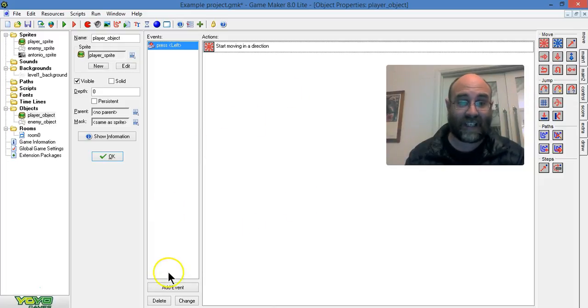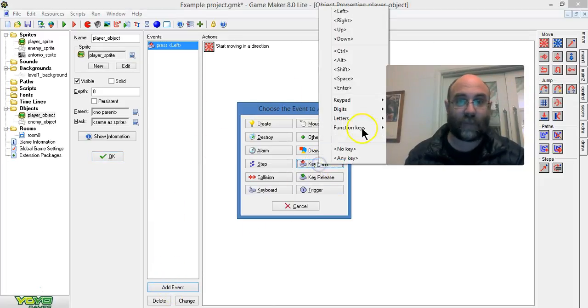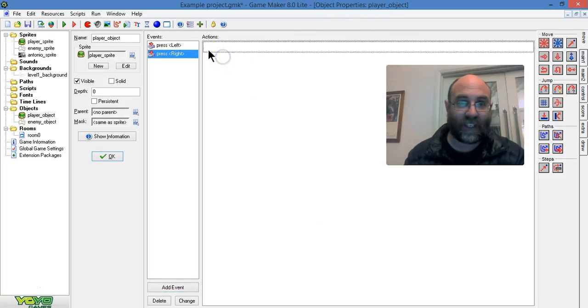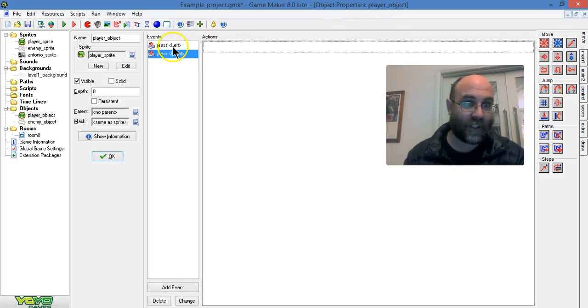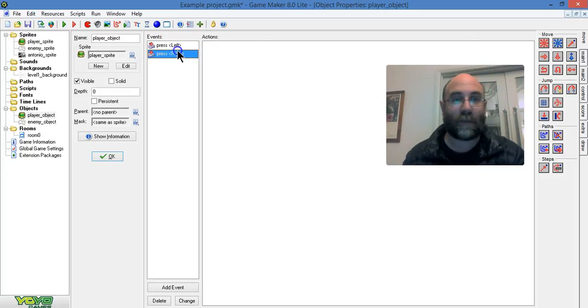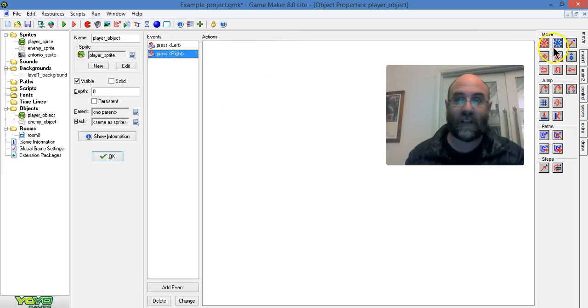Now I'm going to add a second event. Add event, when the key press is right. But as you'll see, the action's gone. That's because the action is only there for left. We need a separate action for right. The action window for right is empty.